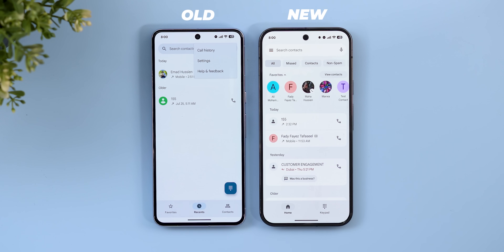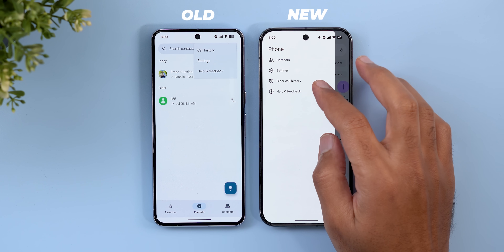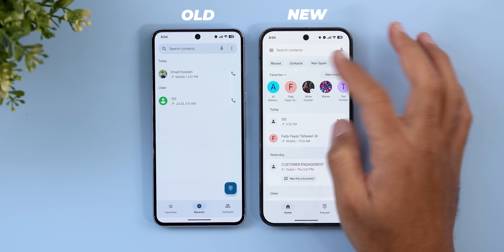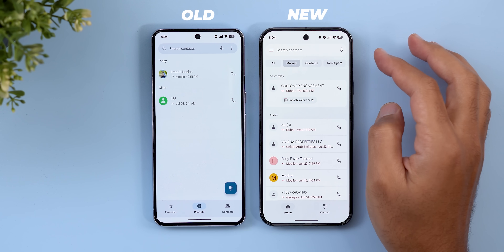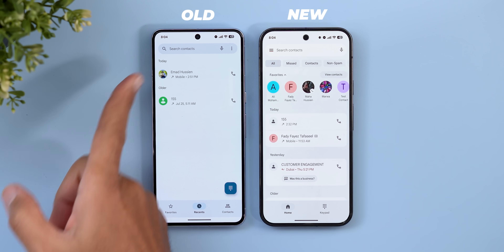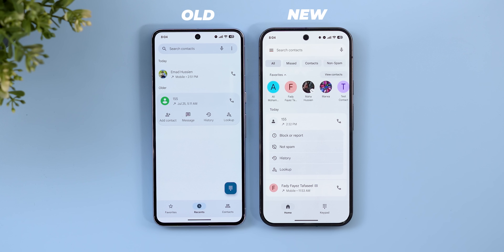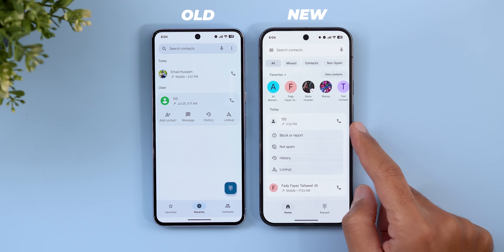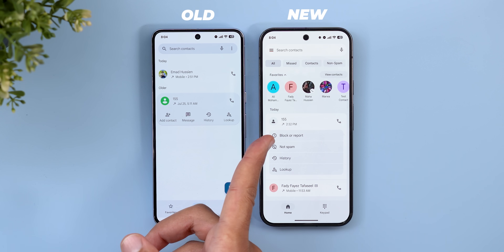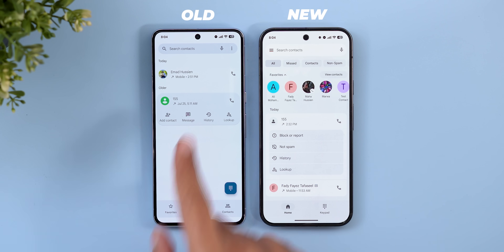There's now a thicker search bar at the top with a white background instead of dark. The ellipsis is gone, replaced with a side menu including all previous options plus a new 'clear call history' option. The filters carousel shows multiple options in rounded rectangles. In the recents list, each item is now surrounded with a container, and tapping to expand options now shows them stacked vertically instead of horizontally, with some differences — 'add contact' is missing but 'block or report' and 'not spam' are added.